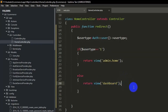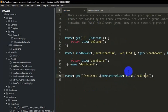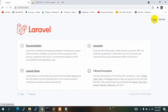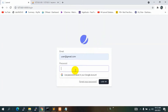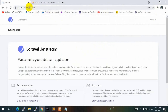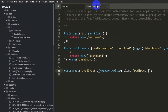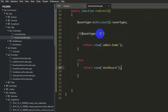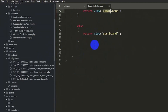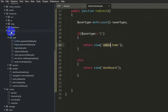Let's test by logging in as the regular user — enter the email and password and click Login. You can see in the URL the redirect is triggered and we land on the user dashboard. The redirect is working successfully.